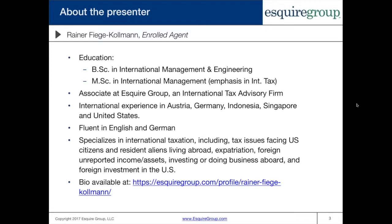We specialize in international taxation, specifically tax issues facing U.S. citizens and resident aliens living abroad. We also deal with topics such as expatriation, foreign unreported income and assets, investing or doing business abroad, and foreign investment in the United States. If you want my full bio, you can read it on our website. Let's jump into the content of today's presentation.